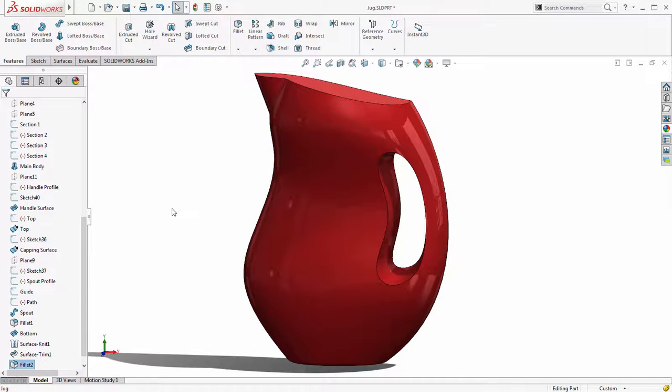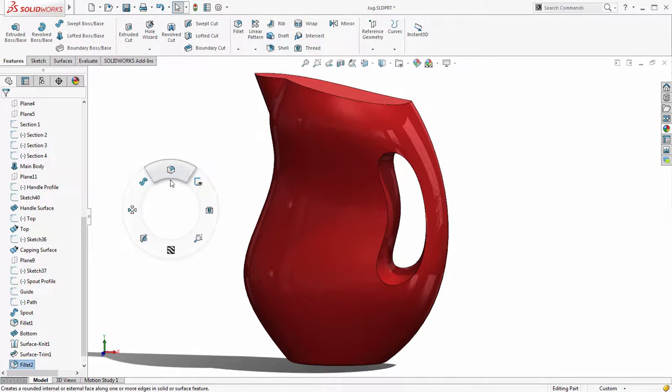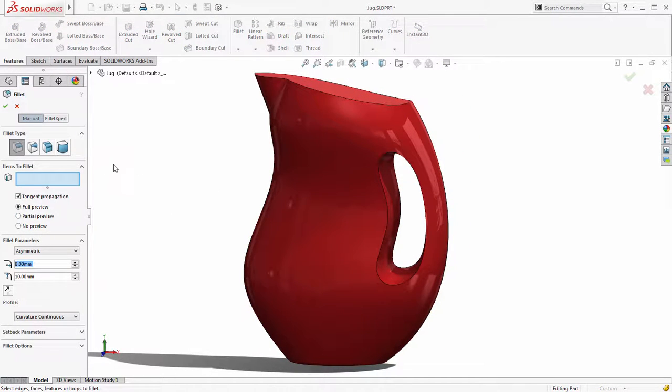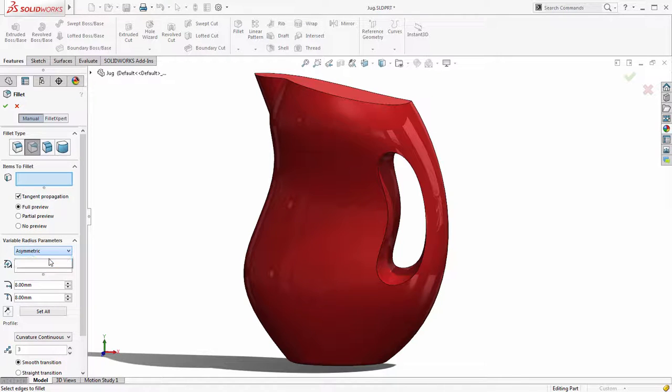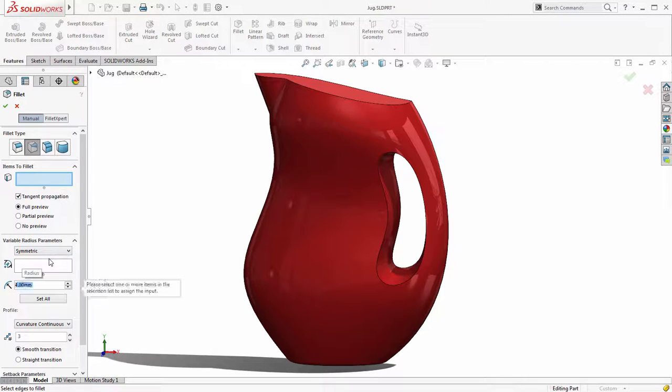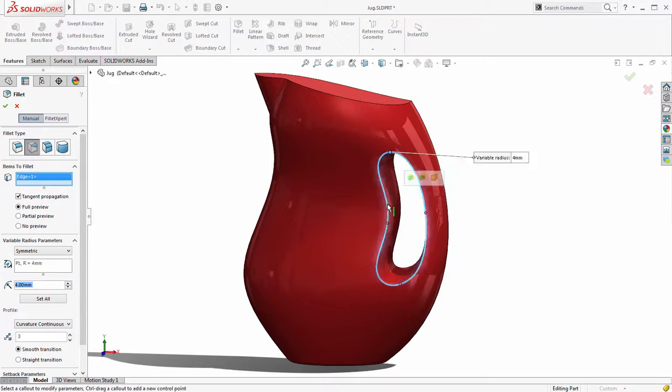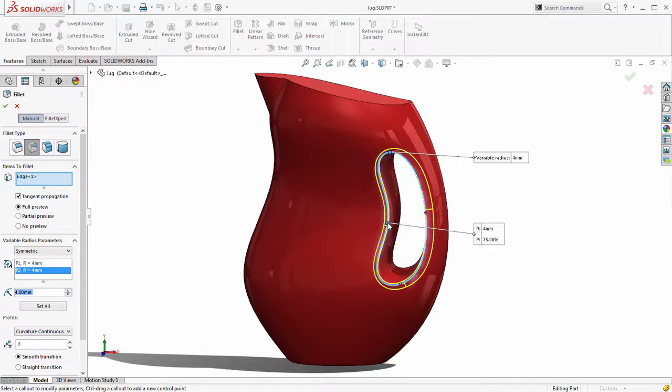To smooth the edges of the handle we'll add a variable size fillet. With the profile option already set to curvature continuous from the previous operation all we need to do is enter the size for each control point.